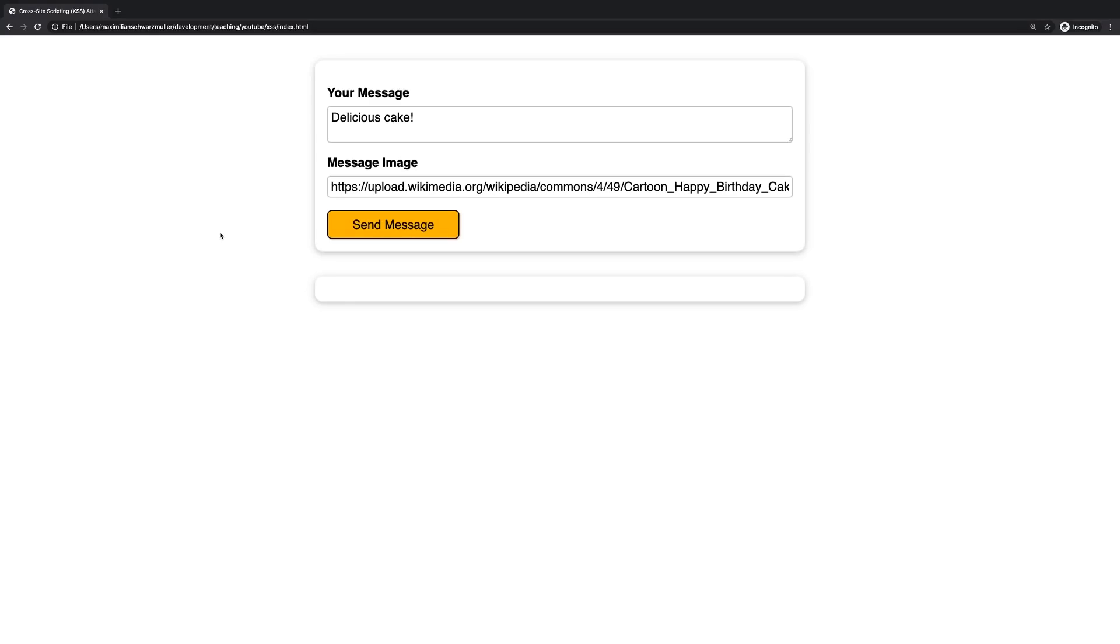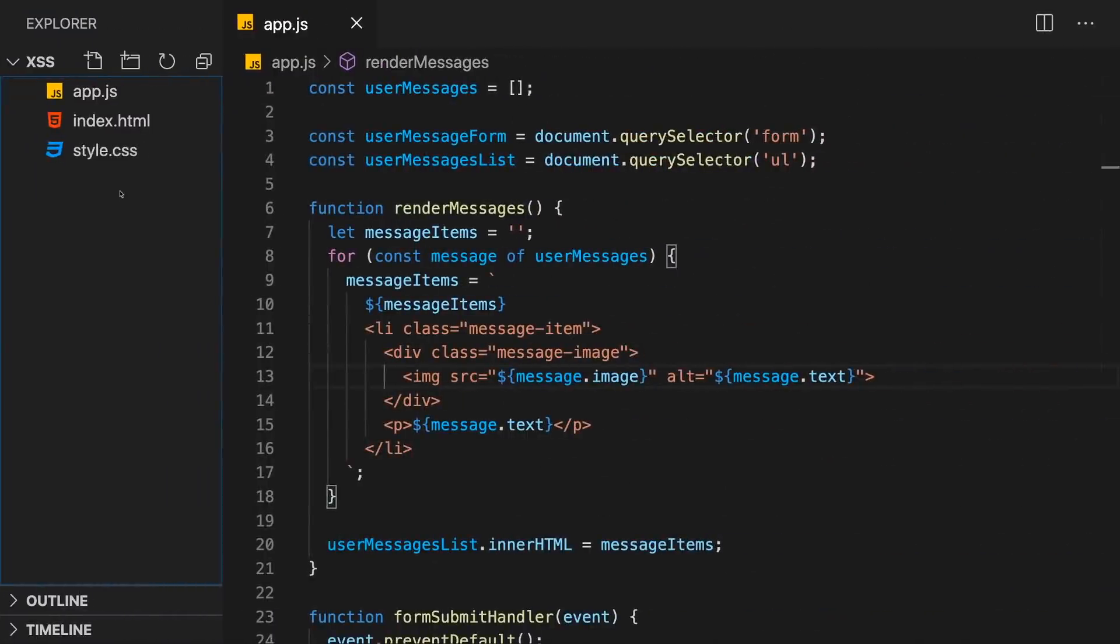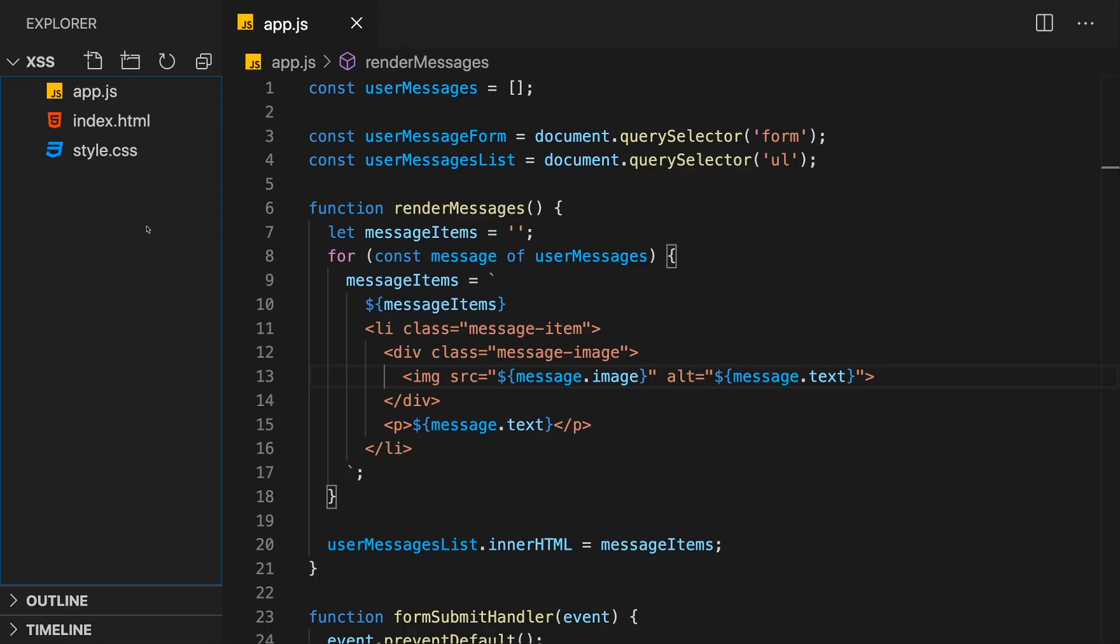So what is a cross-site scripting attack? Here is a very simple application. You'll find a link to the source code below the video, but it is a simple application with just three files. This application actually also runs only in the browser. For a cross-site scripting attack, you would also need a server, but I can show how to launch one with this example as well, which is why I'm using this simple example.